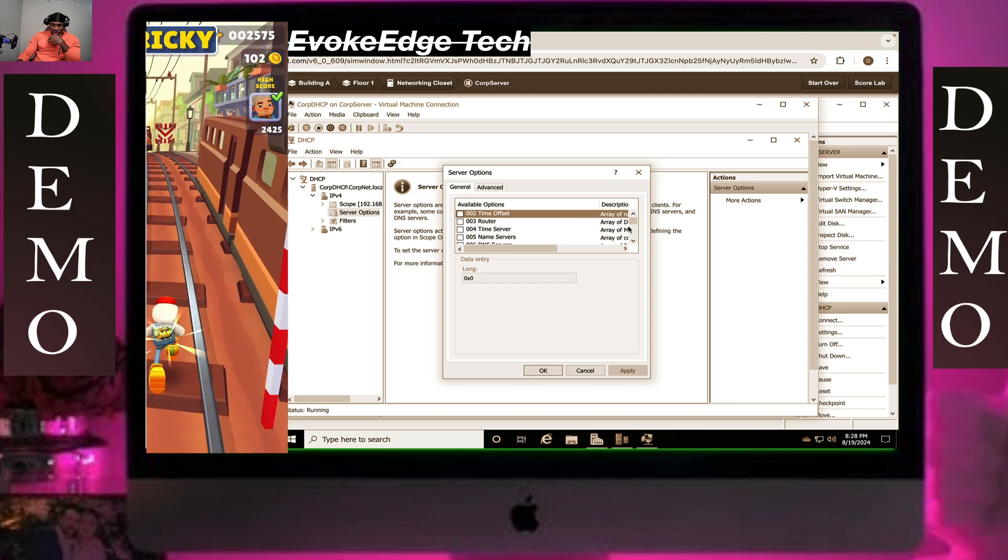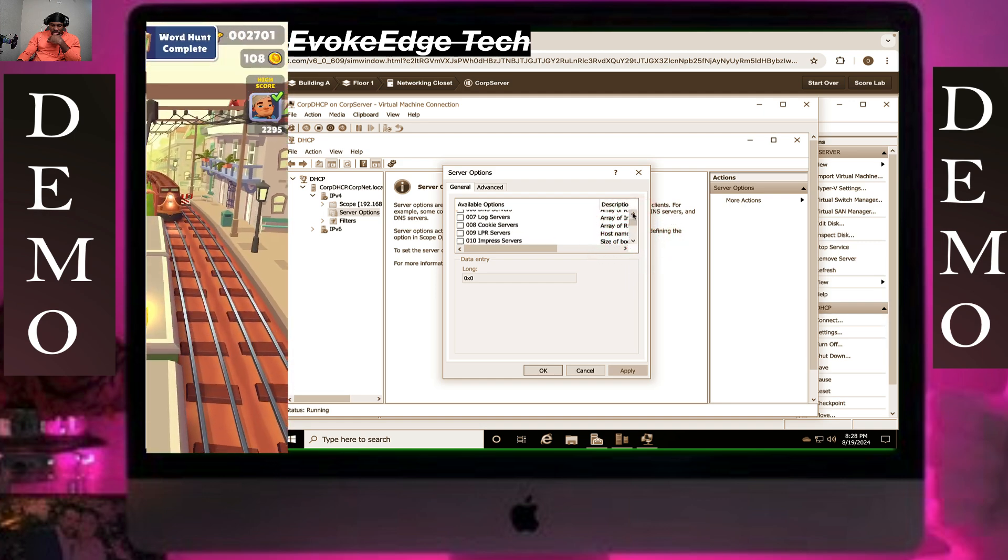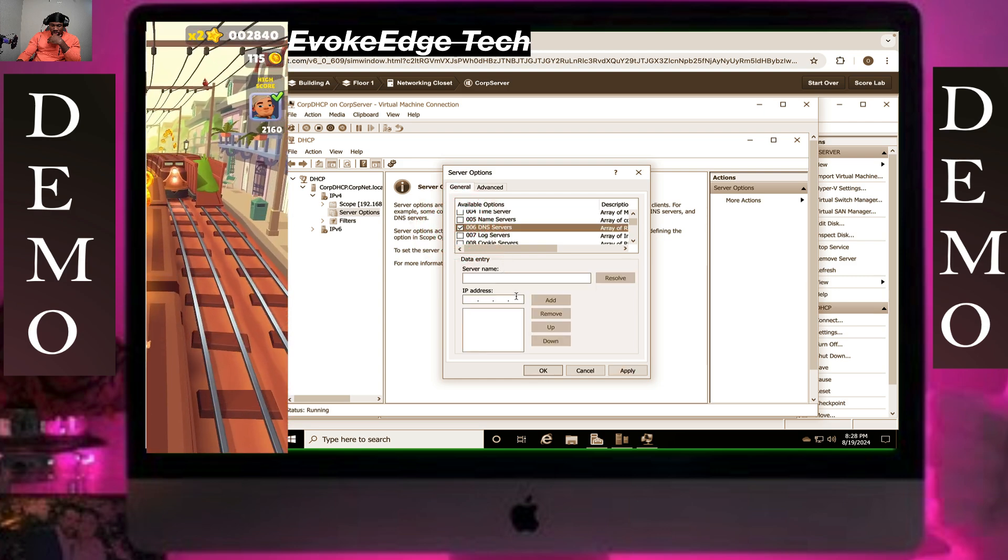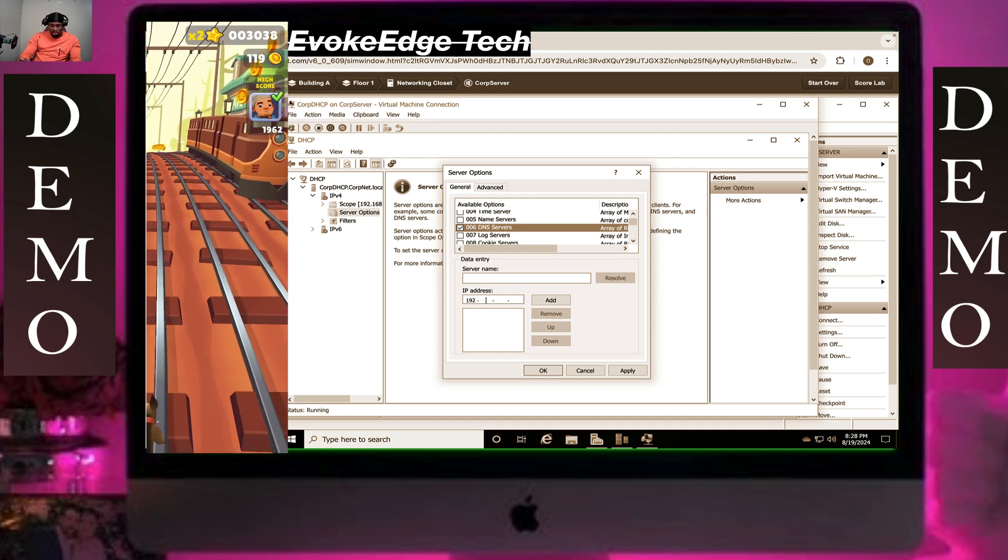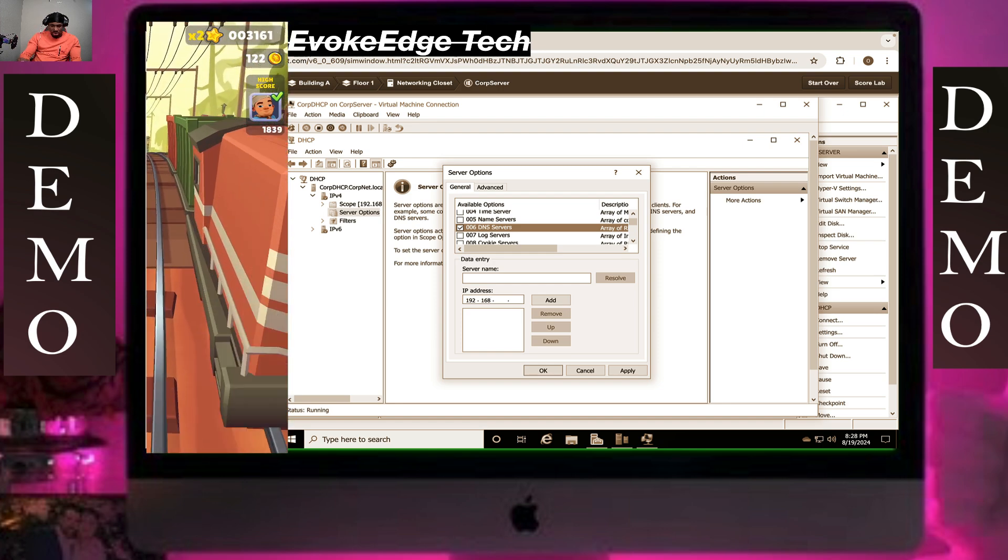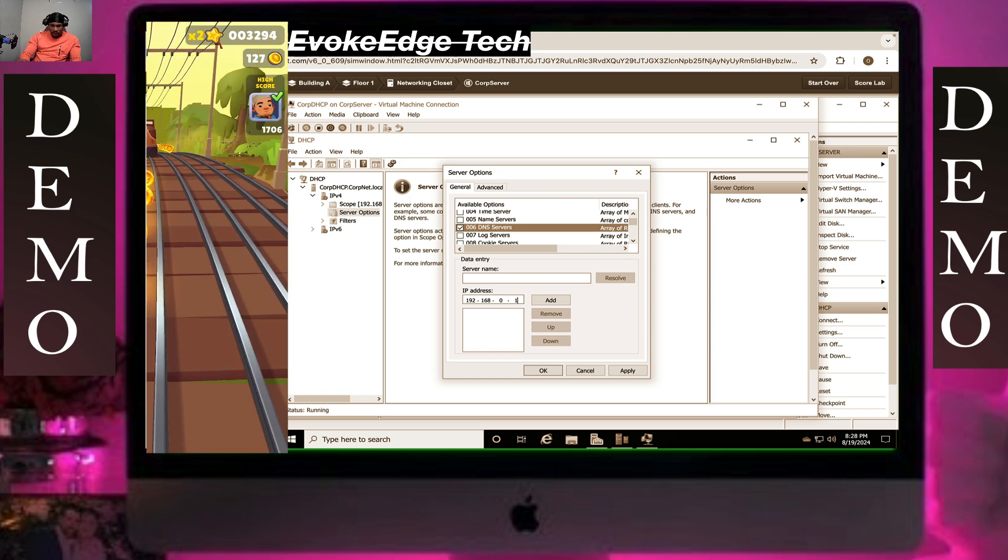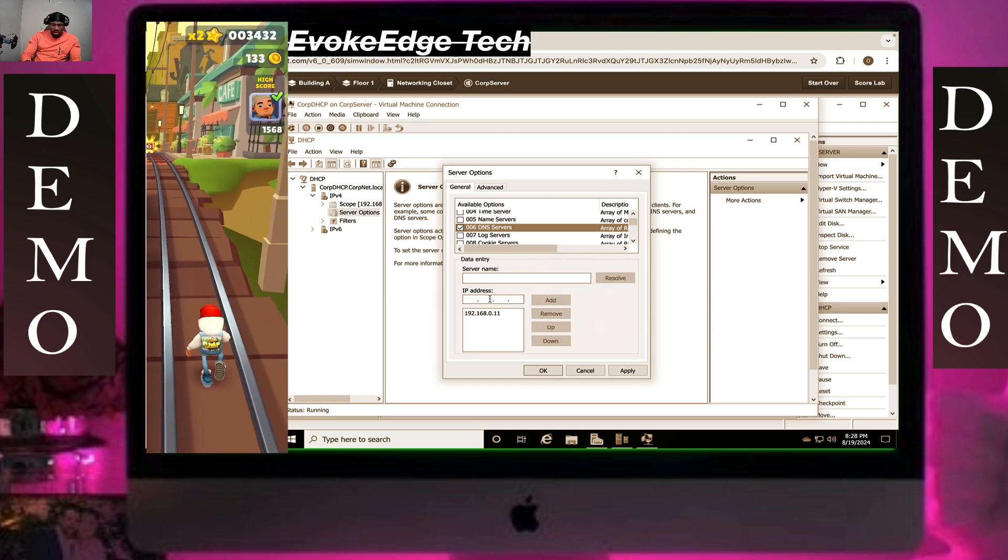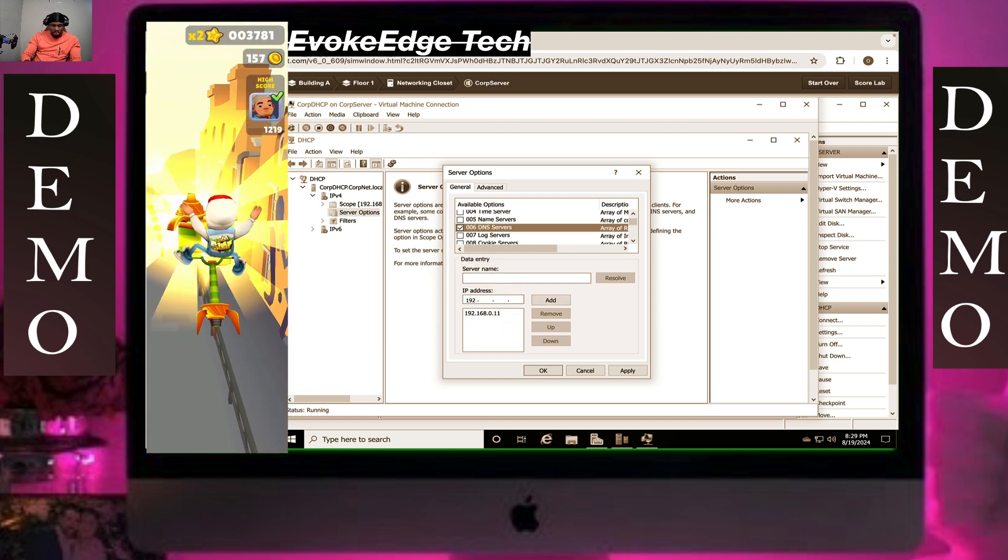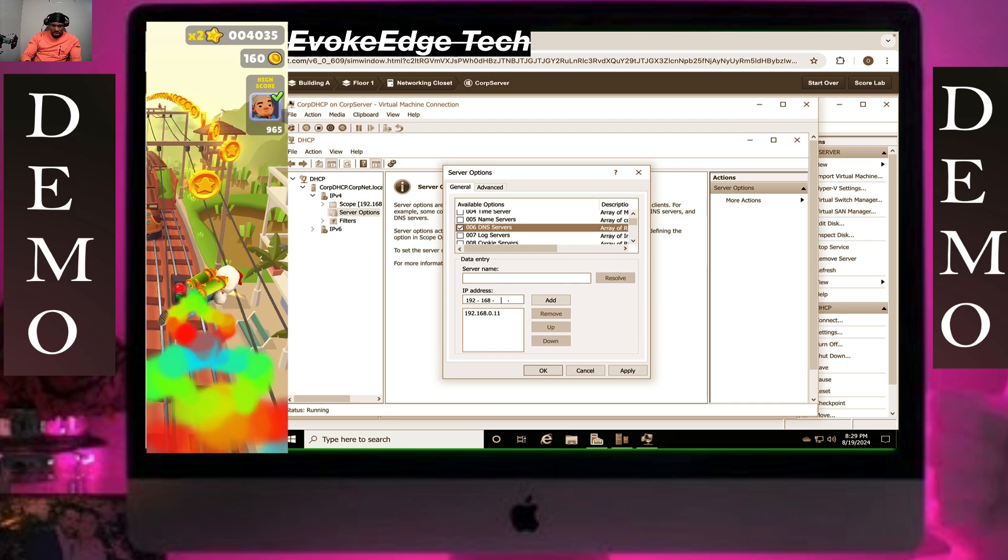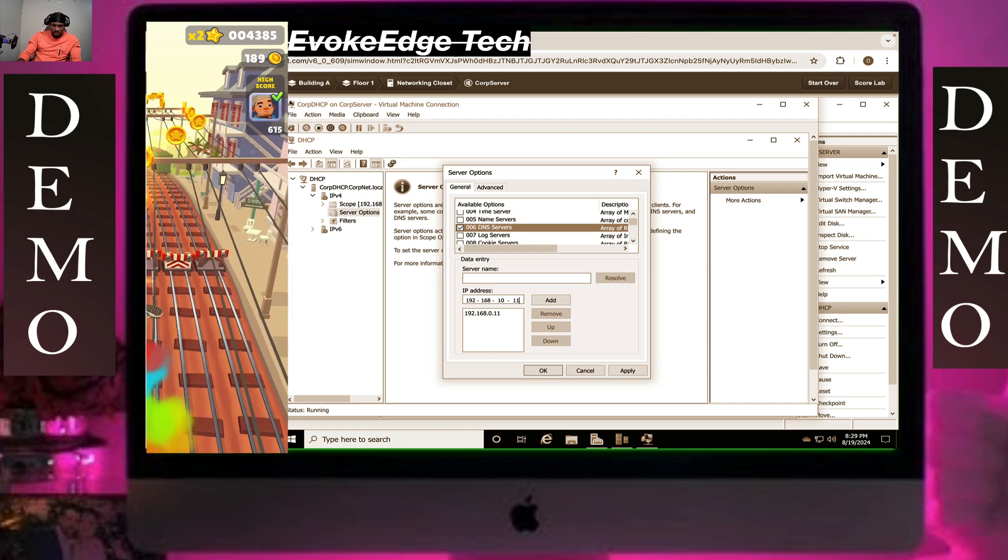Then let's go to run. 006, click on it and type 192.168.0.11, click on add. 192.168.10.10.11, click on add.